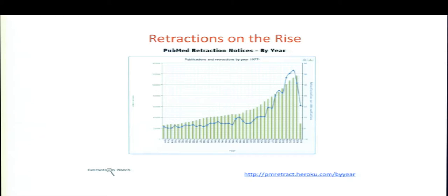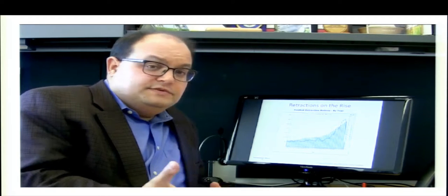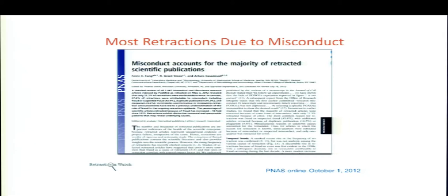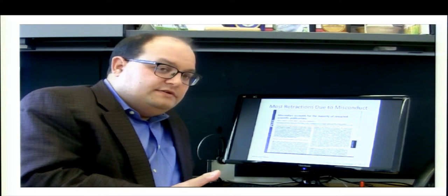Retractions have continued rising to about 700 in 2015 from PubMed. People ask whether this reflects more fraud or better detection. A paper in PNAS found that about two-thirds of retractions involved falsification, fabrication, or plagiarism — the U.S. federal definition of misconduct. Retraction Watch postings and other media coverage helped establish this, since less than half of retraction notices themselves attributed the retraction to misconduct.